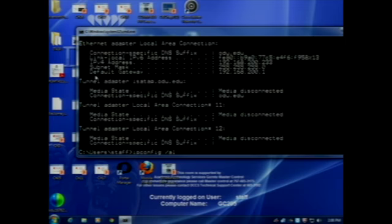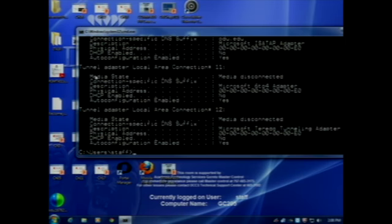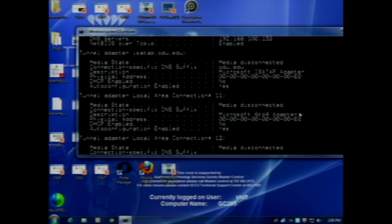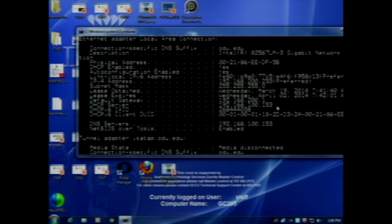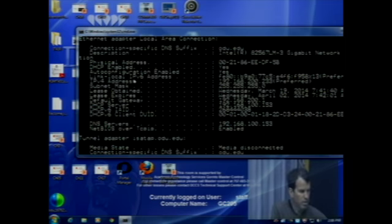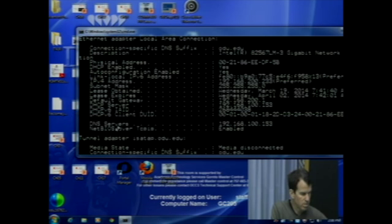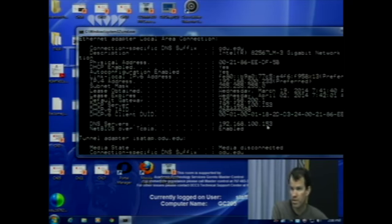Let me do a slash all. If you go further down into your configuration, here's my link-local IPv6 address — that's pretty awesome. And then down here I have my DNS server: 192.168.100.153. That gets me connected to look up names.